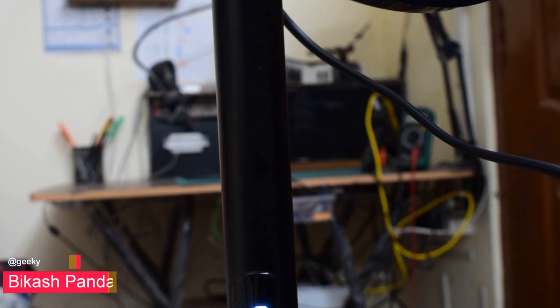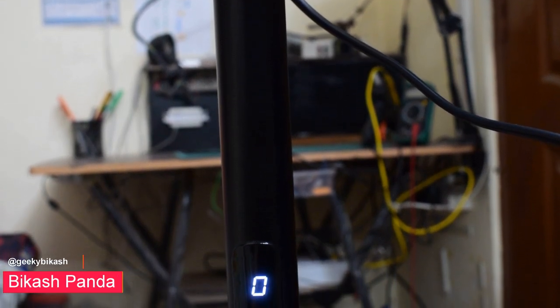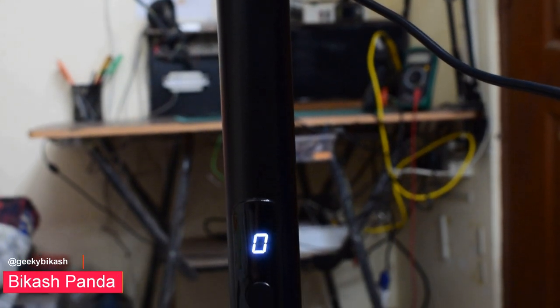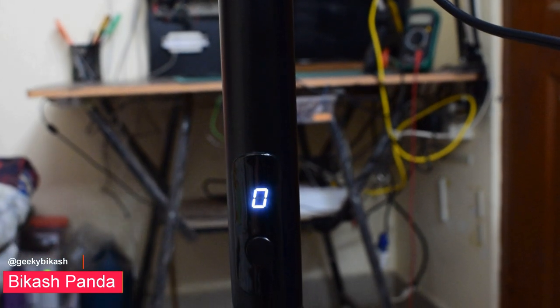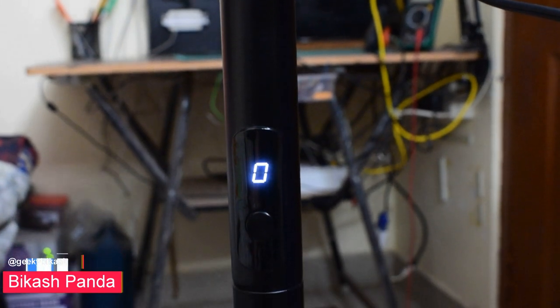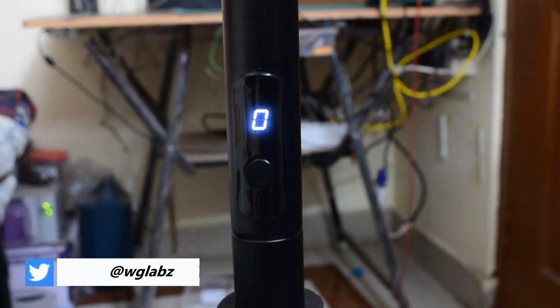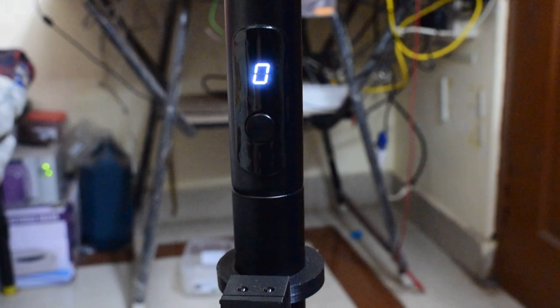Hey guys, Vikas here and you are watching WGLabch. This is the second part of the video where we are working on integrating my regular BLDC fan which comes with an IR remote into my home automation system to make it smarter.